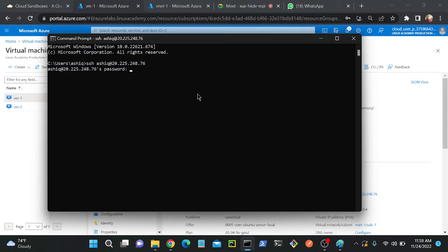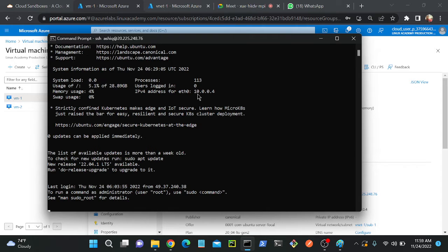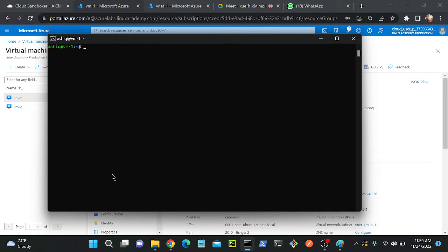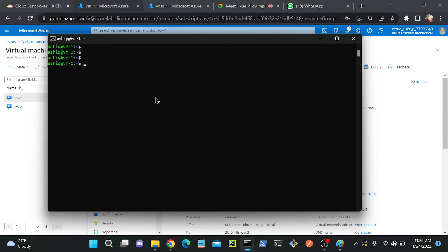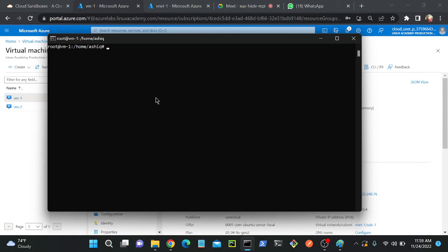I didn't install any nginx or any web server on it. It's a dummy server just now I created. So first I will become root because if you want to modify your server, if you want to install any packages, we have to become root.